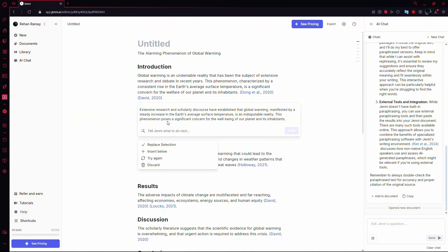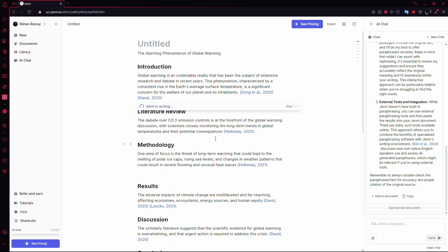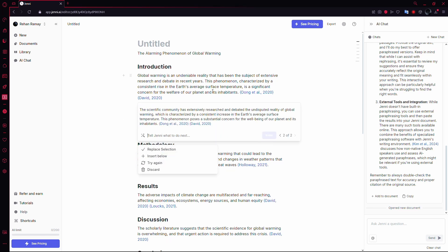If you're happy with the result, you can replace your original text with the new paraphrased version. If you're not fully satisfied with the output, you can simply click Try Again to have Jenny AI generate another version.